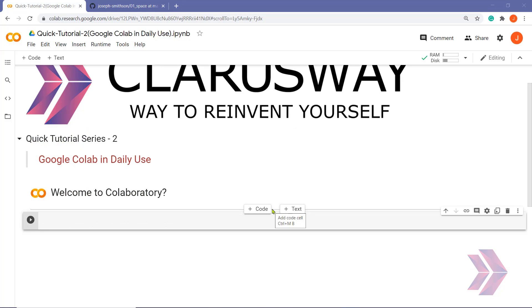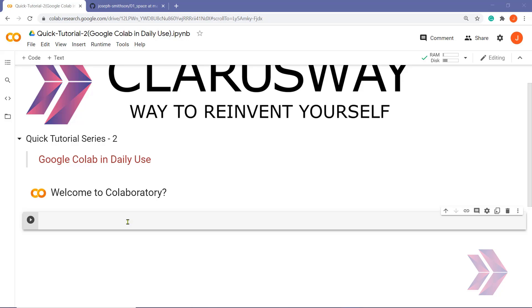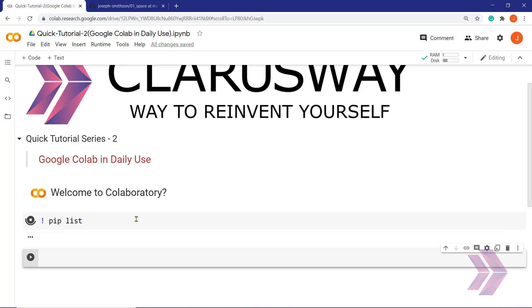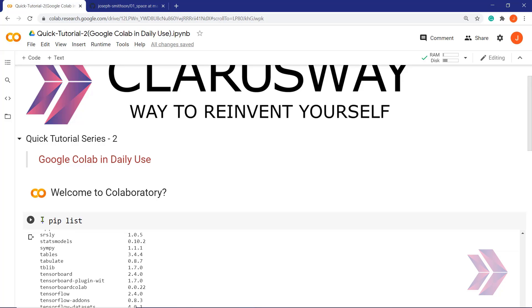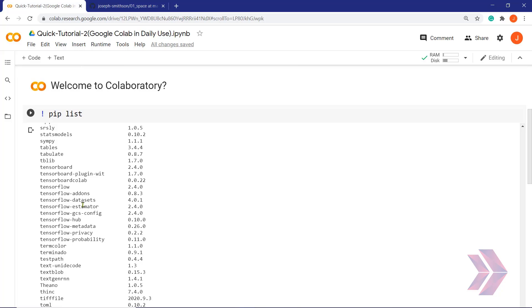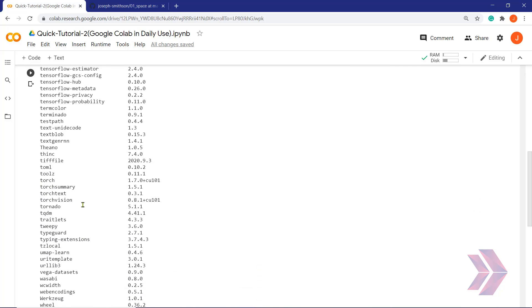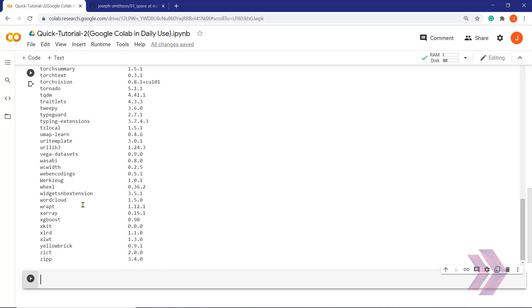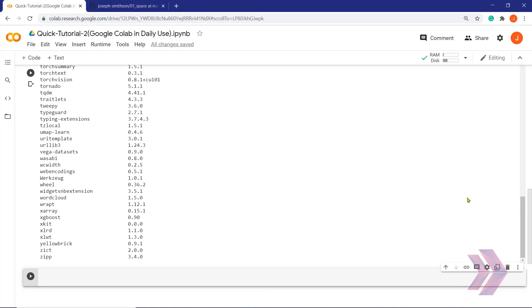What makes Colab powerful is that it has numerous pre-installed libraries, so you can work without any other installation. Let's display all pre-installed libraries of Google Colab if you want. For this, we write pip list commands and run it. We displayed all current libraries and modules on Google Colab.